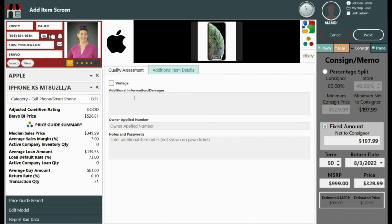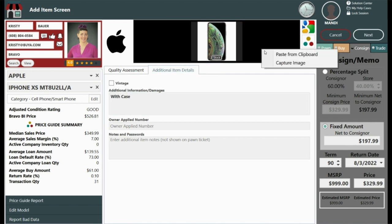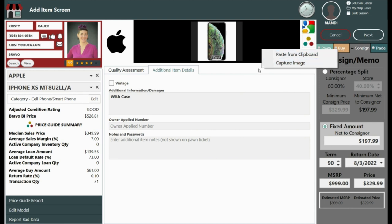Additional item details can be added here. You can always add images by right-clicking on your mouse within the black square and either pasting or taking a photo from your webcam.